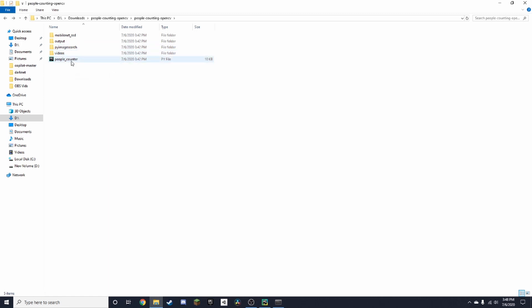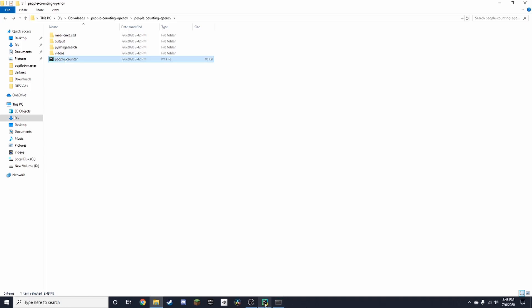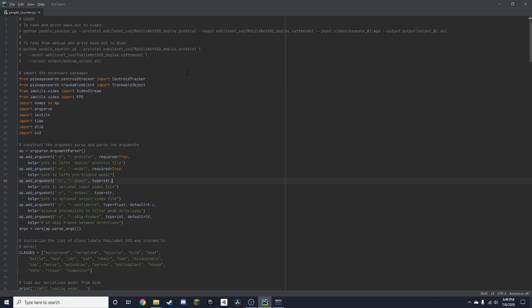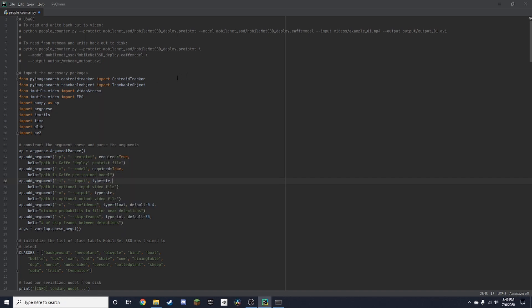We're going to start off by double-clicking on the code script and it'll open into your IDE. In this case I'm using PyCharm, I'll also put a link in the description for this. We can see there are all these packages here, and we're going to be installing them one by one.